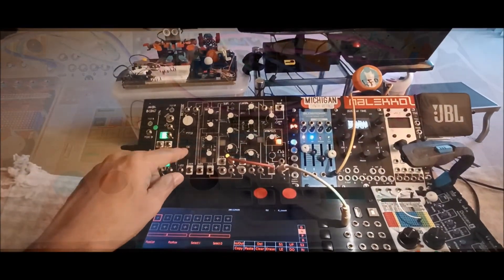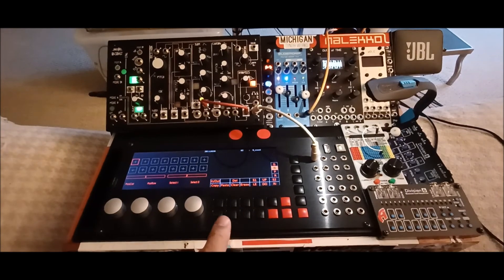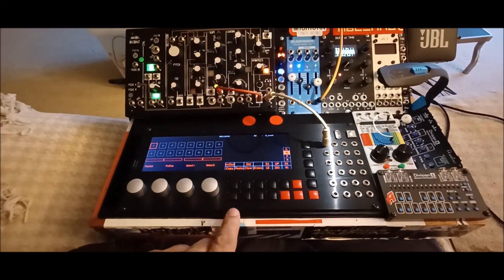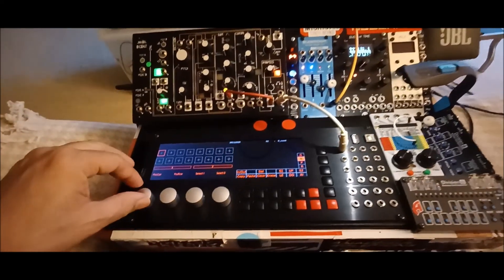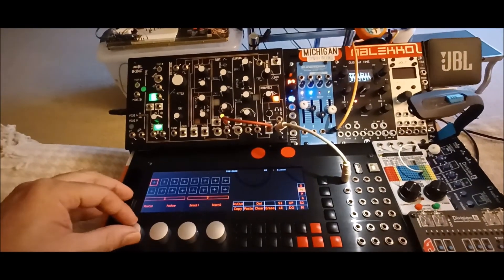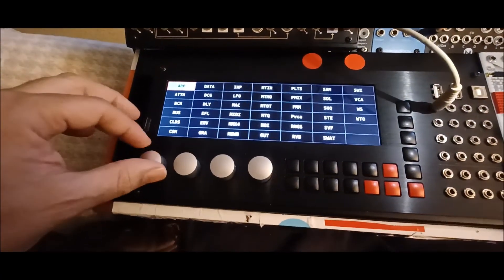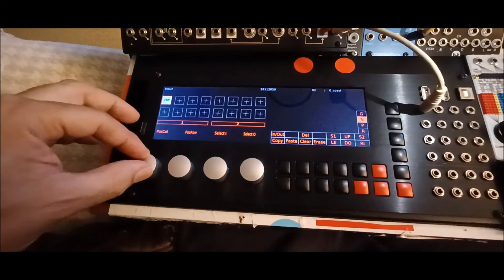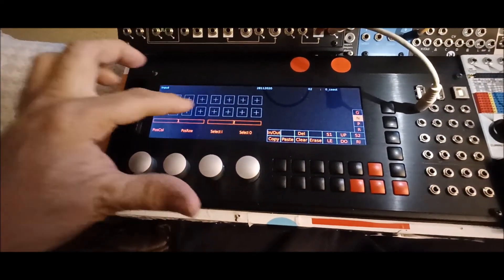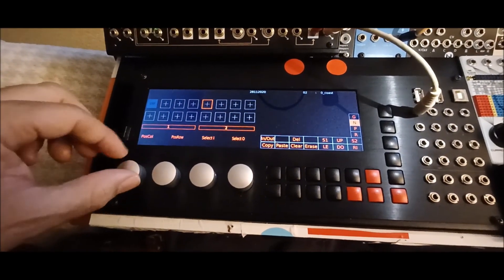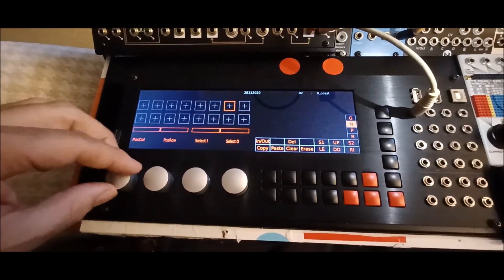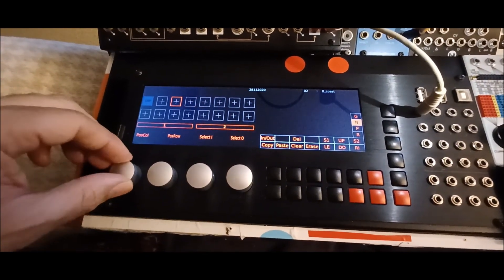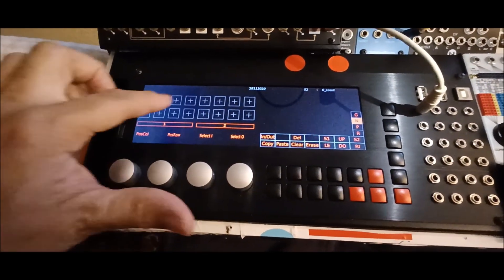One of the first things we're going to do is focus on feeding signal from the Okta Coast into the SSP, because my desire is to use this as a signal processor, utilities module, or effects processor. So let's tell the SSP to receive signal from the Okta Coast. We'll click on the first box and give it an input — there are eight little boxes within each section, going all the way to 16.